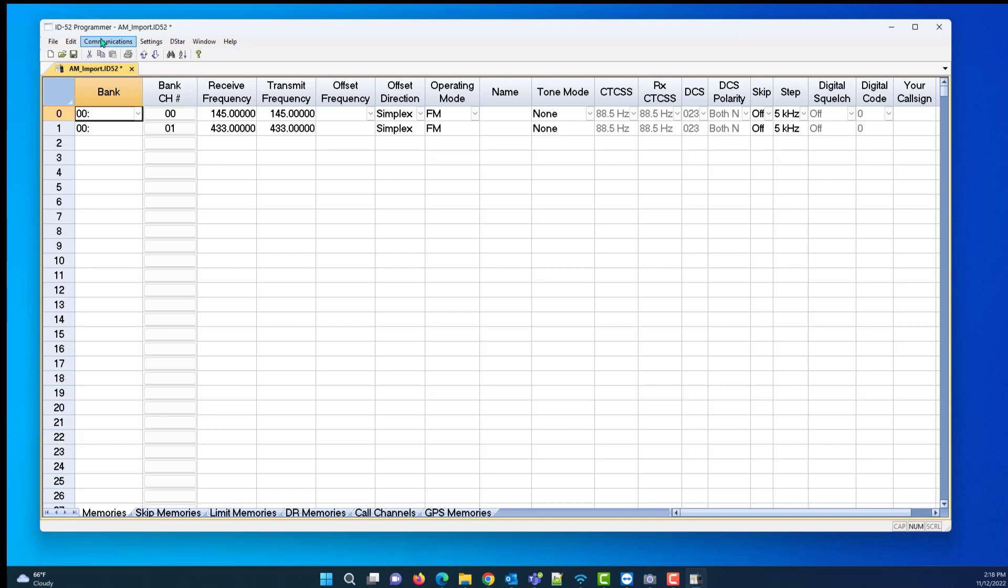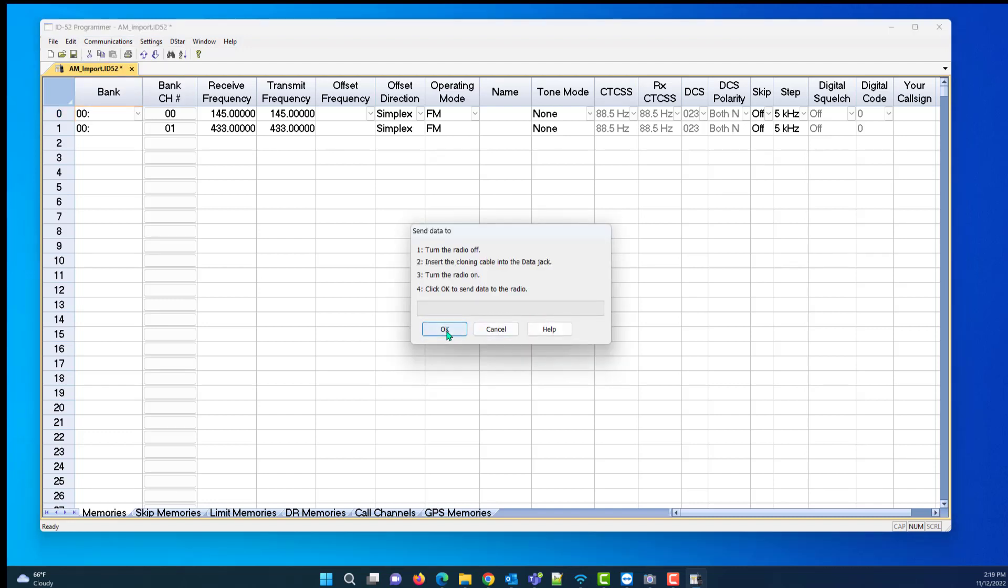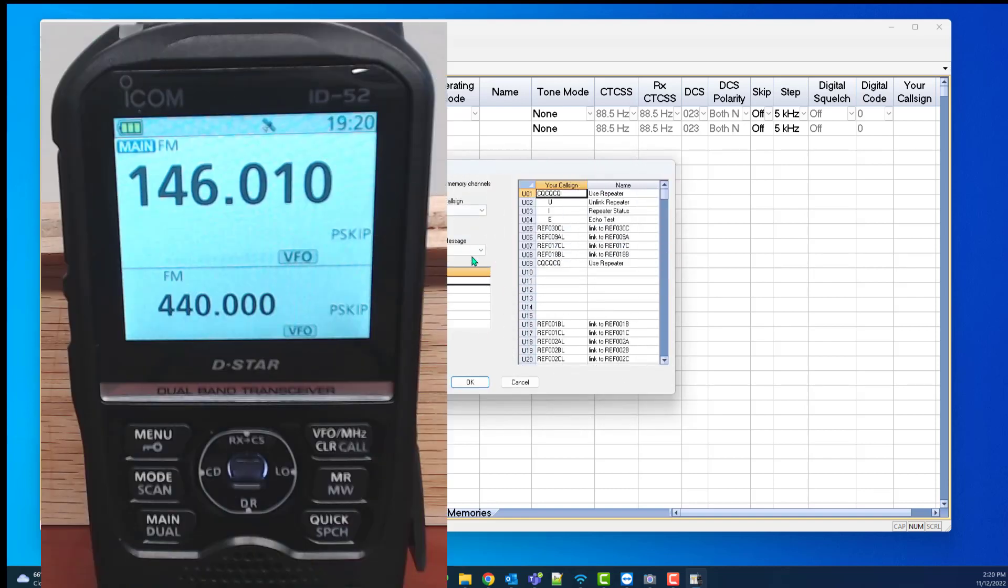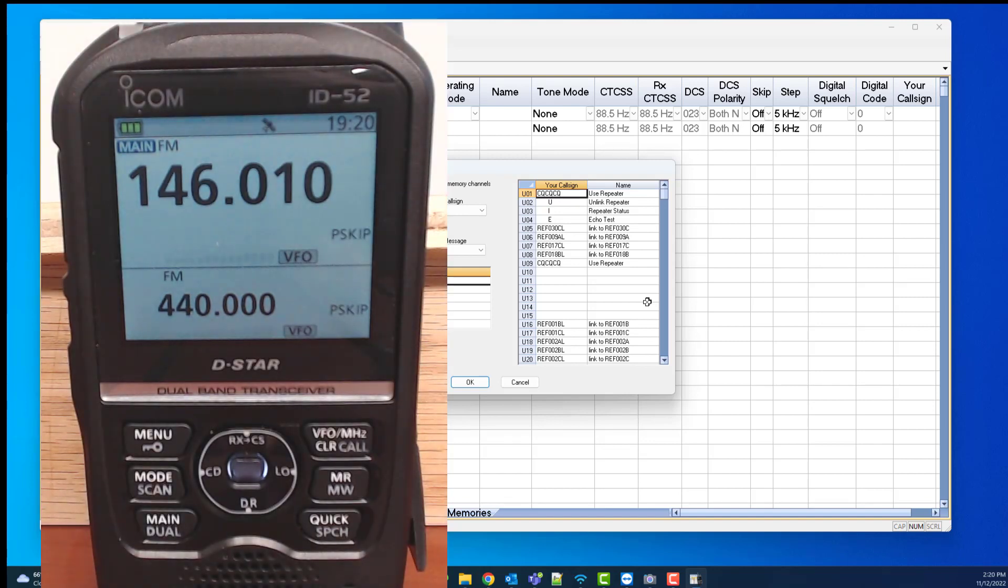We're going to tell it OK. We're going to do communications, send data to radio. And now when I look back at my radio, I see my list here in the programmer.